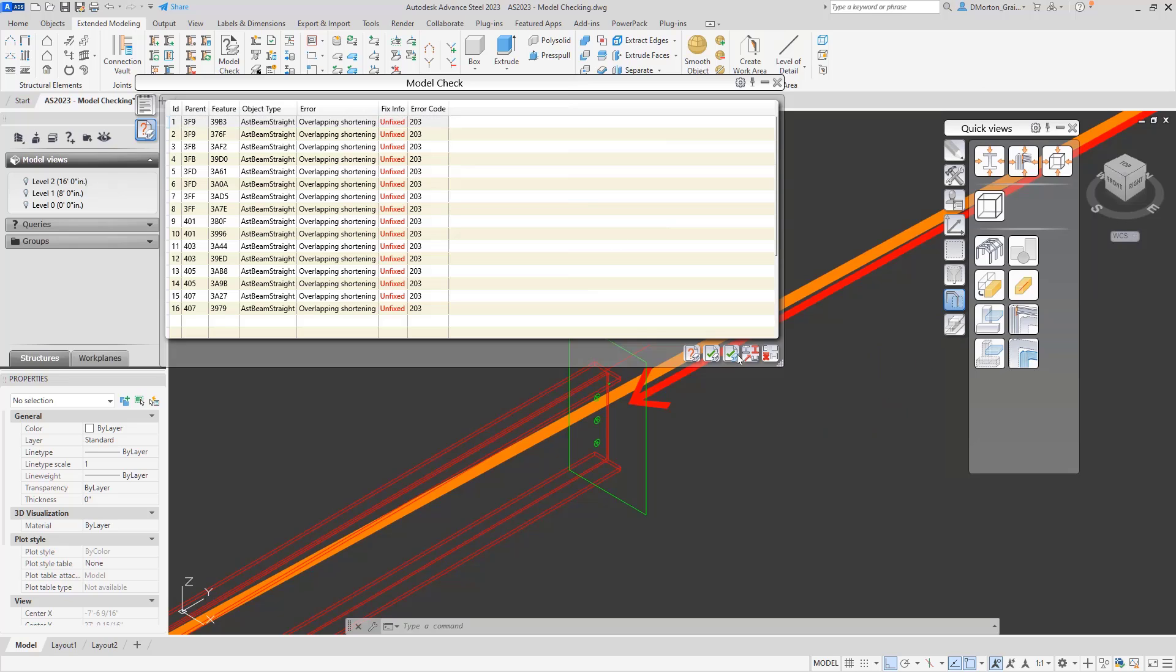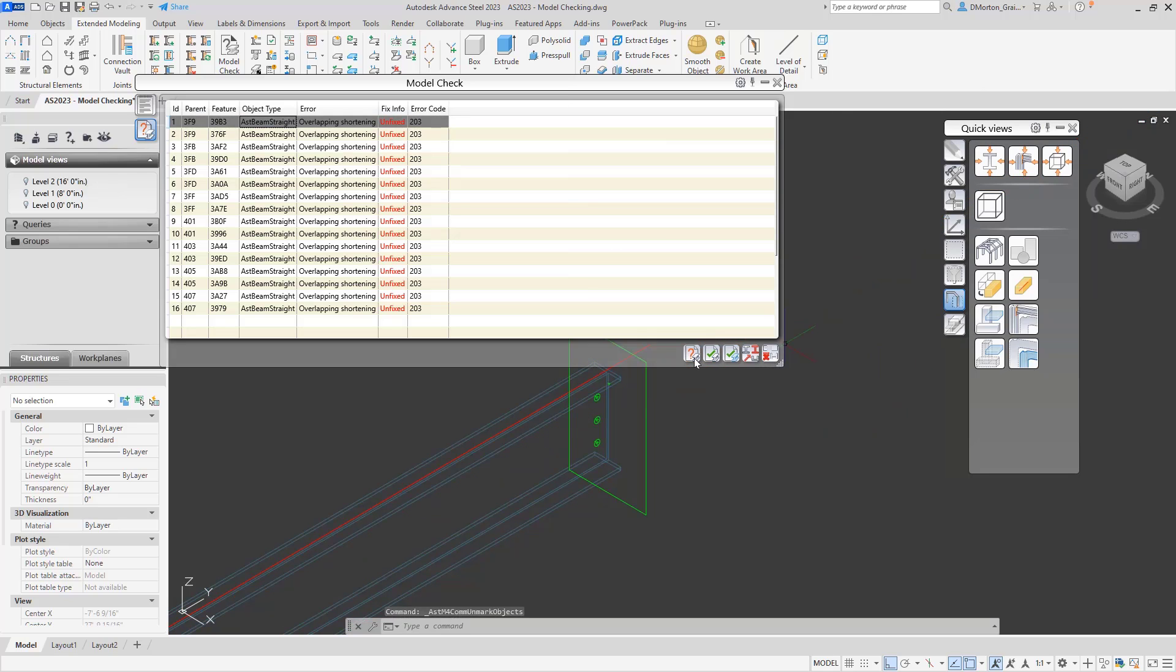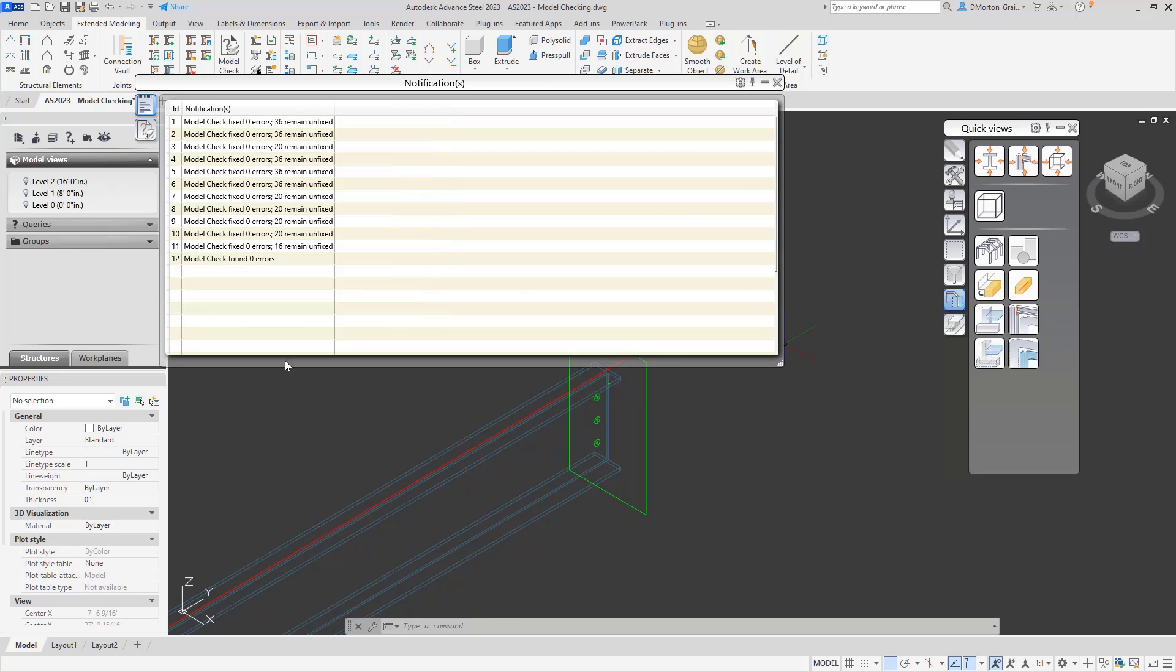Let's remove the marking. Rerun the check. See now that fixed all the remaining errors.